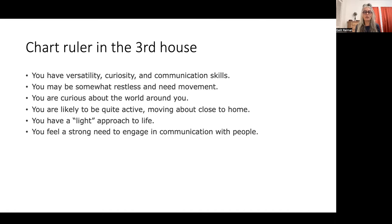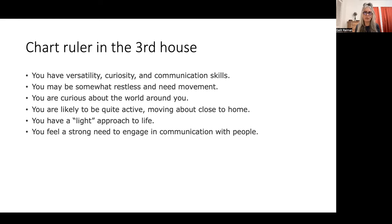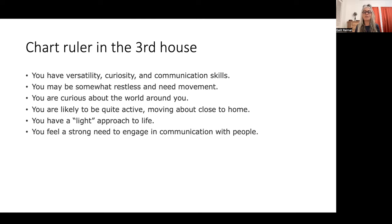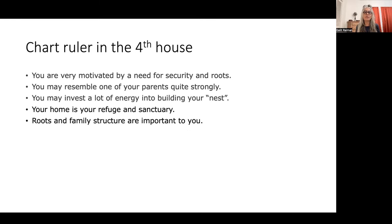If your chart ruler is in the third house, you would be curious, have communication skills, and need movement and changes constantly. You would be active around your surroundings, because the third house is naturally ruled by Gemini and represents being in your community and immediate surroundings. It means a strong need to communicate with people and relates to siblings as well.